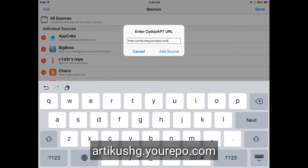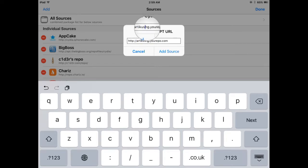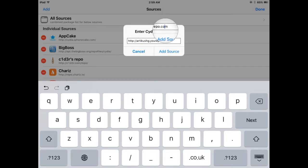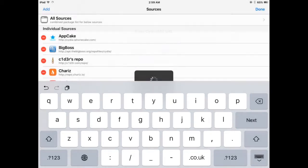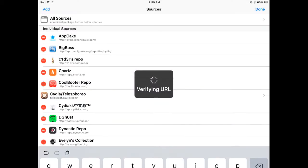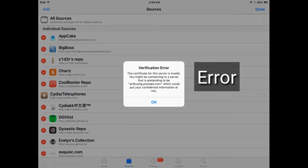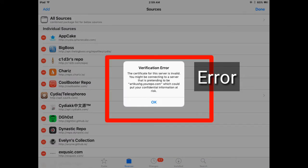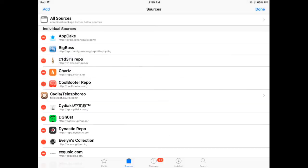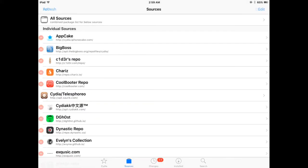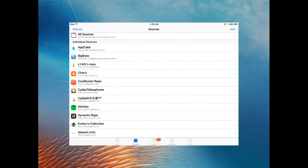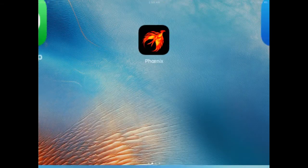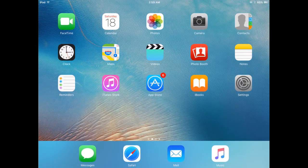Let's try to check this source. I've typed the source, now click on Add Source to add this source in Cydia. This is a verification error - the certificate for this server is invalid. Let's fix this error. Just click on OK and close Cydia and open Safari browser.